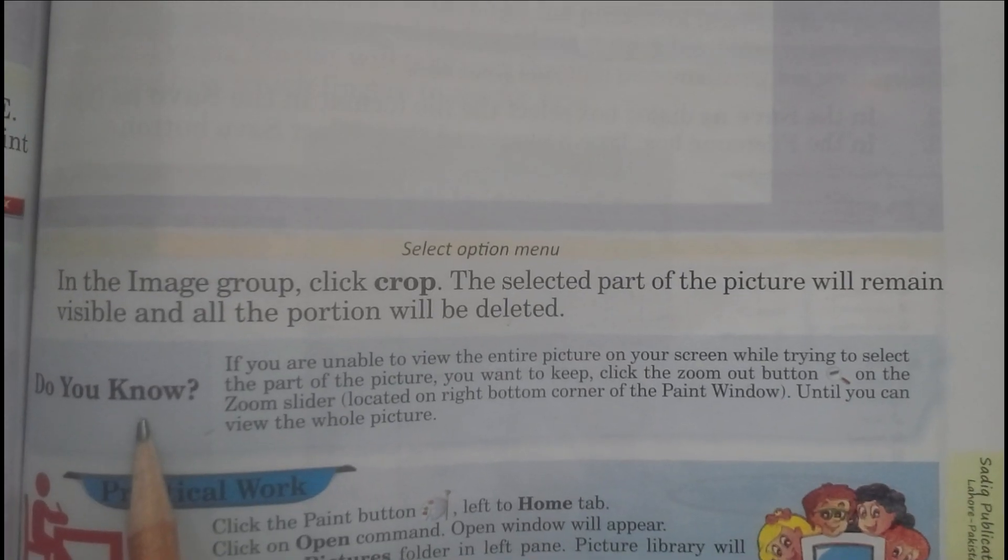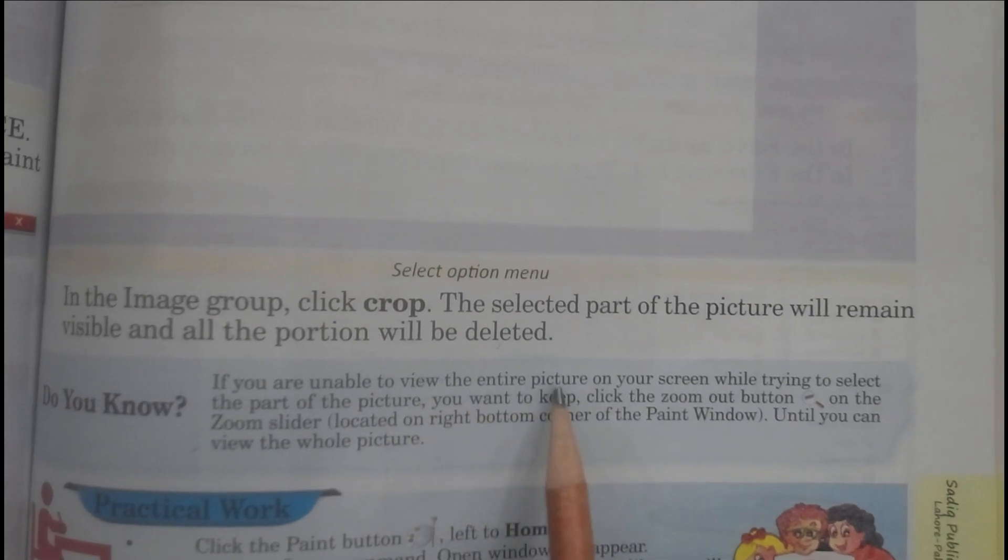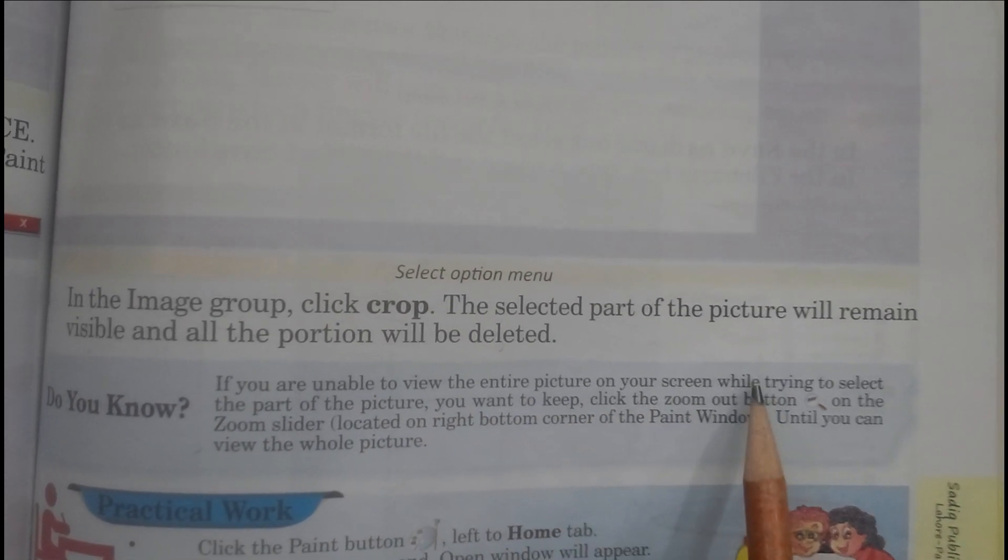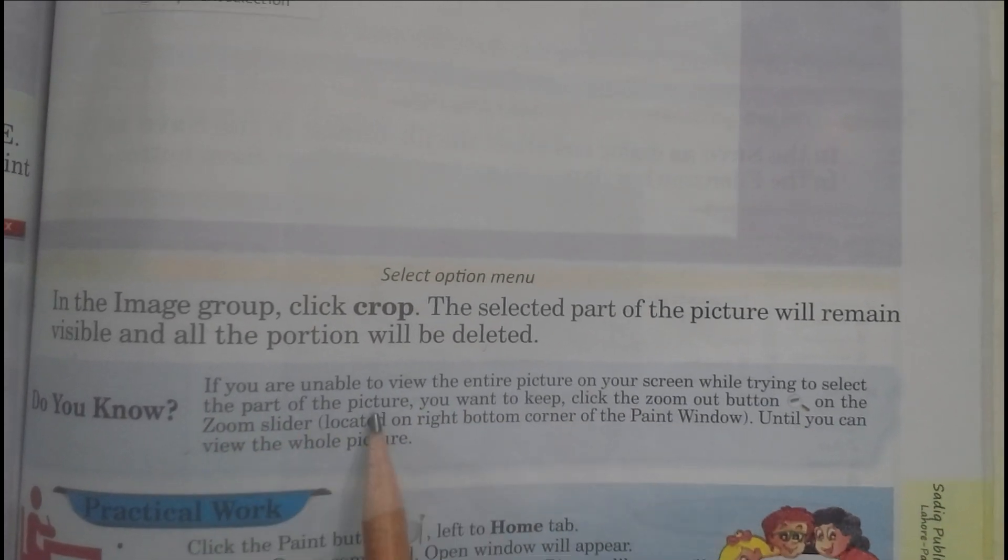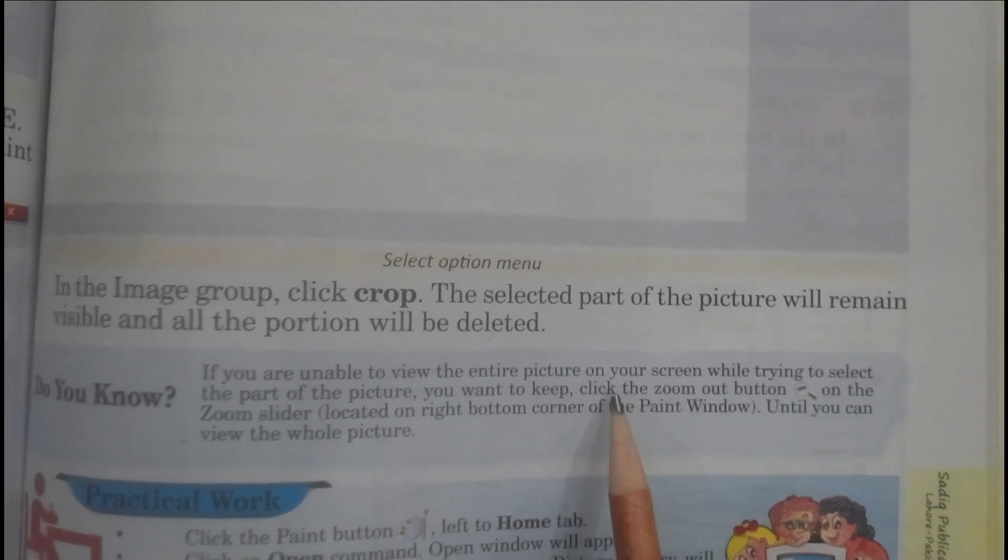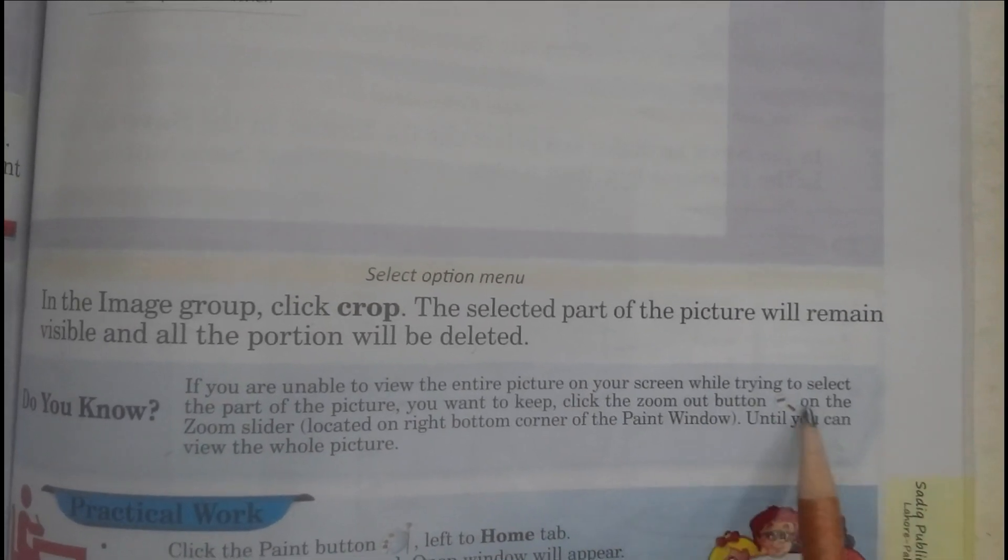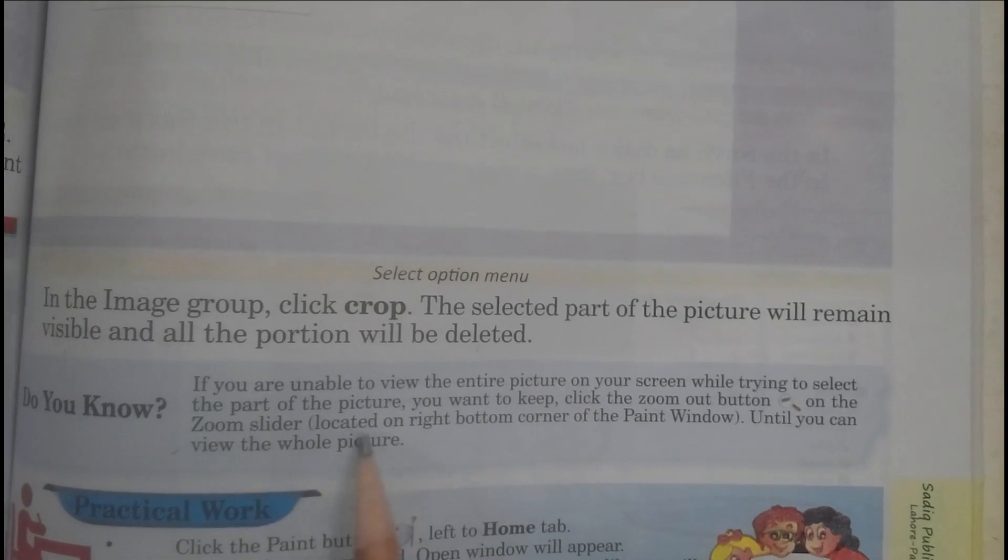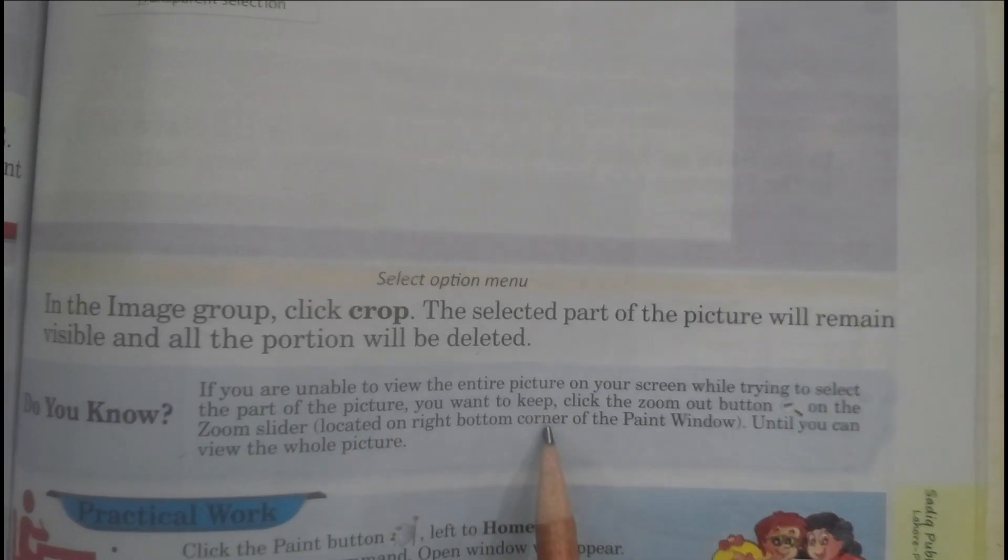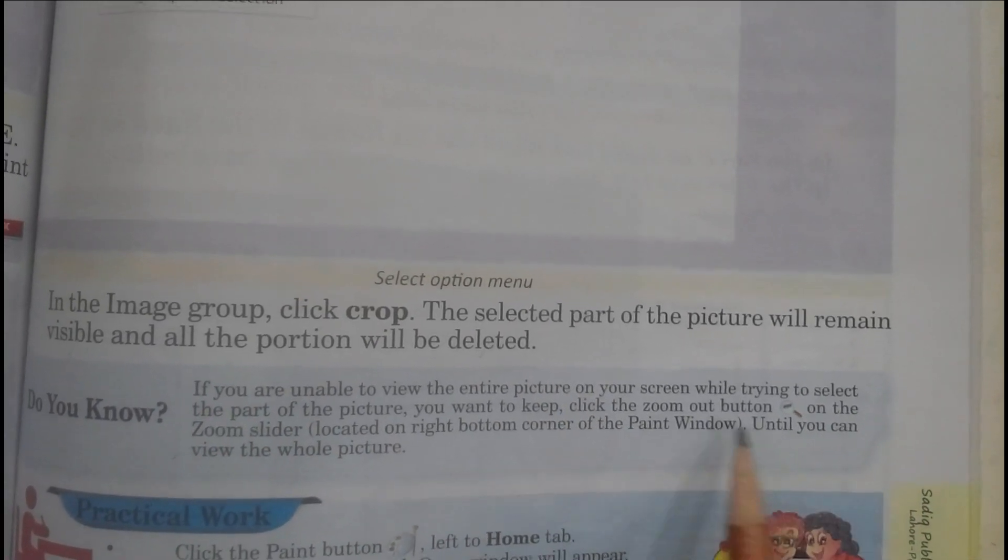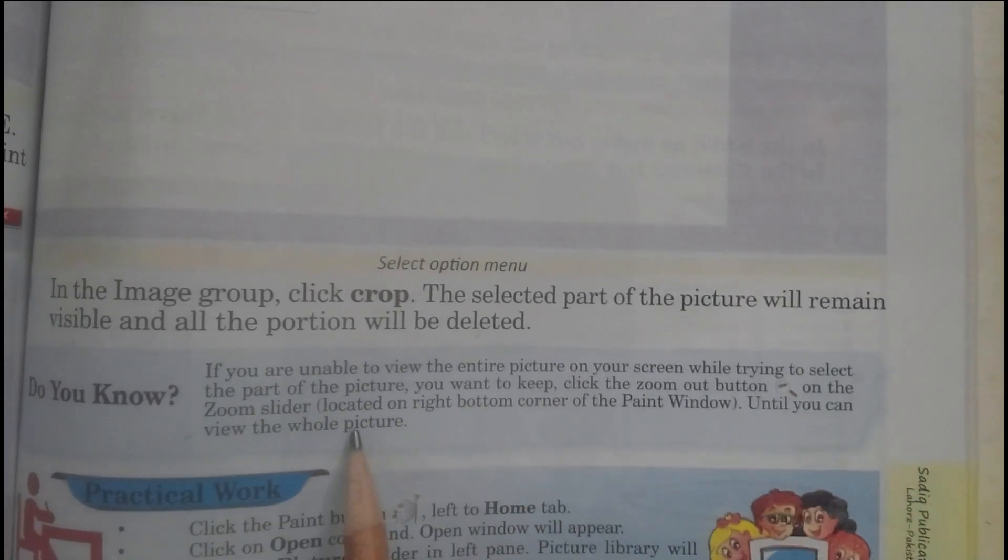Do you know, students? If you are unable to view the entire picture on your screen while trying to select the part of the picture you want to keep, click the Zoom Out button on the zoom slider. You want to select the picture located on the right bottom corner of the Paint window until you can view the whole picture.